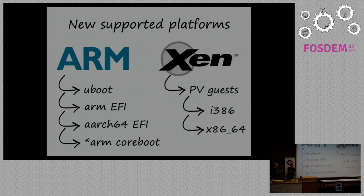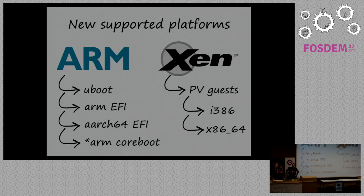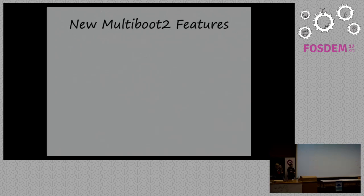And we have Xen para-virtualized guests, which is great from security point of view, because this way file system parsing and kernel parsing, everything happens in unprivileged domain, rather than doing it in privileged domain, or trying to get the kernel somehow from unprivileged domain to privileged domain.